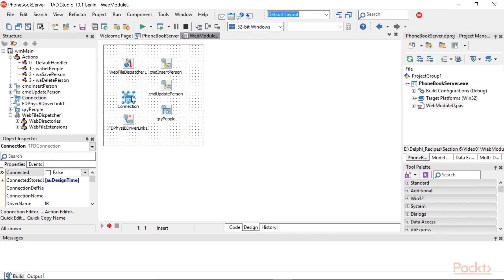There is a TFDC connection pointing to a local interbase database placed in the data folder. To run this project, you have to start the interbase service from the service control panel.